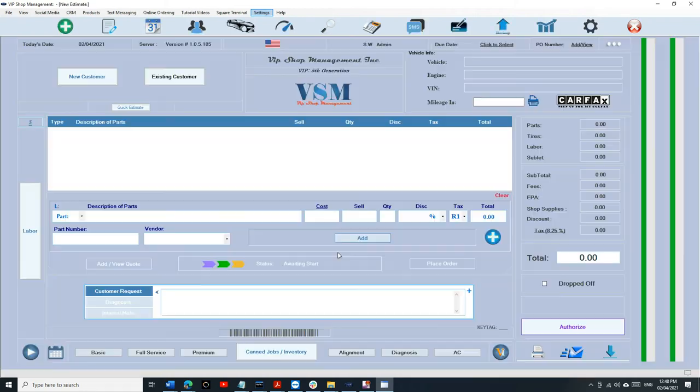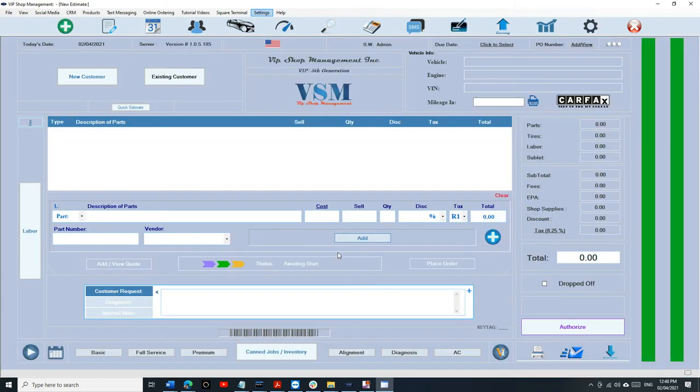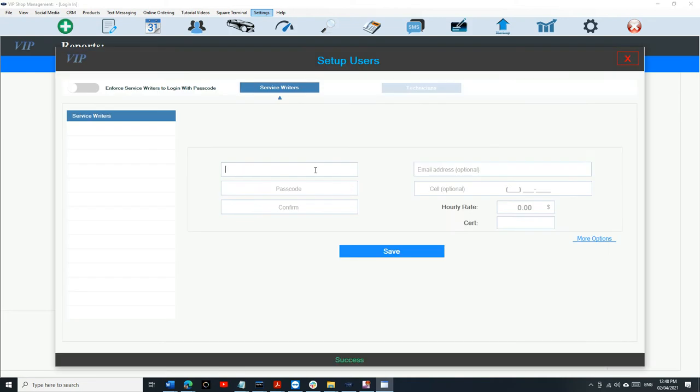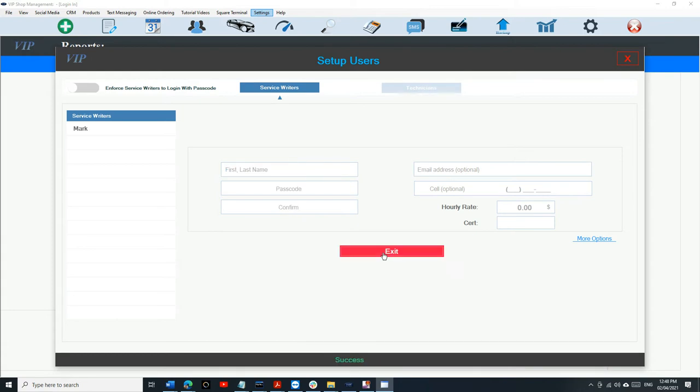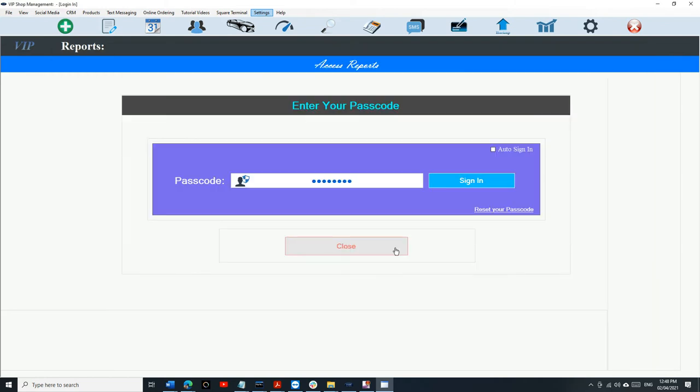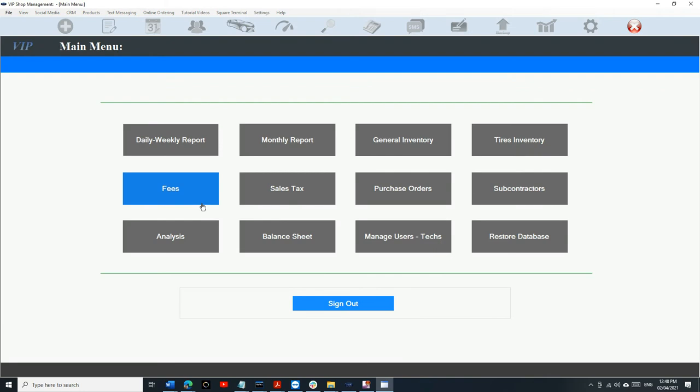First step you need to do, you're going to click on your Reports, and you're going to add a new user. Type in your first name, type in four-digit code, and just click on Save. To add your technician, it has moved right here, so you can add your technician right here. Enter, click Save, and then exit. And then after that, just type in your passcode and go to your monthly reports, make sure you can see your monthly reports.